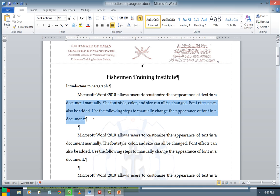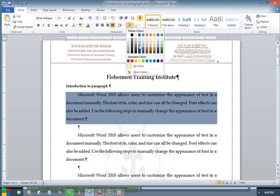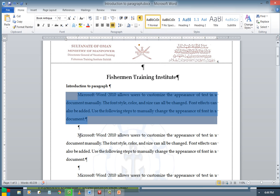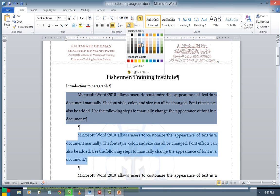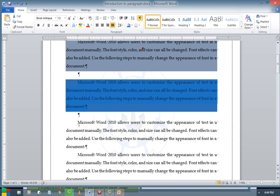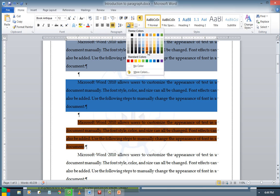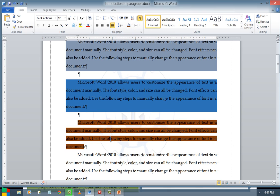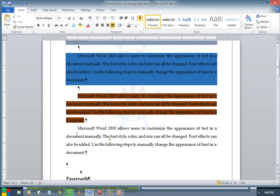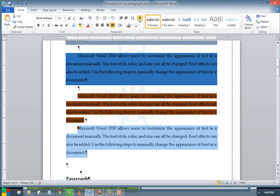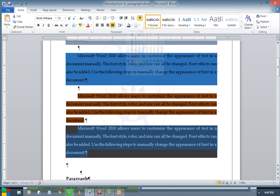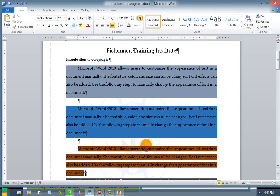And if you want to give colors and shading, yes you can give colors and shading for each paragraph. This is all we can do for shading.